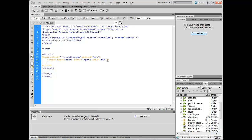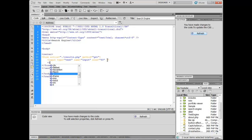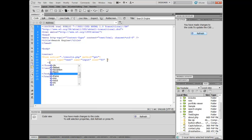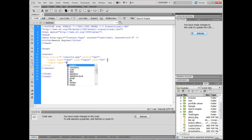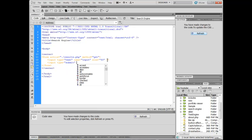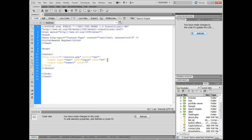And another input field. So in this, we're going to put type. And our type is going to be submit. And our value for this, we're going to say search. S-E-A-R-C-H. And shut that bad boy off.